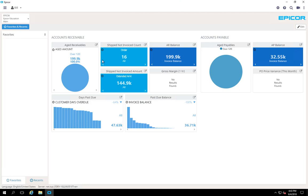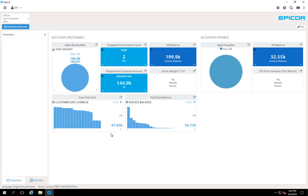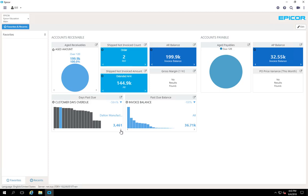When you look at any of these tiles that have the arrows here, the little carrots, that means that you can scroll through. This is showing the shipped, not invoiced count. So you've got 16 shipments not invoiced. And it says all here, that's going to be all sites. If you select there, that's 14 for MRFG Sys and 2 for RFK. Same thing here for your customer a day overdue. There's a total of $47,000 that's overdue. And if we select the carrot here, it's going to show these are in descending order. So Kansas City Molding has $3,500 out there, $3,400 for Mass Heat and Air, Dalton and on and on. And you can drill into this as well.